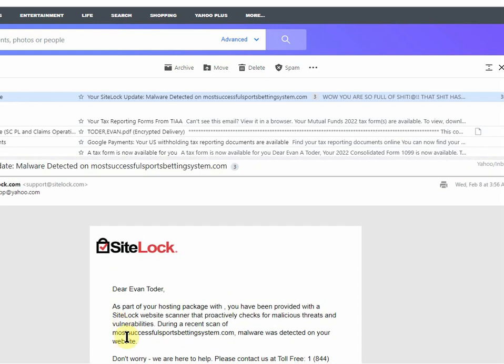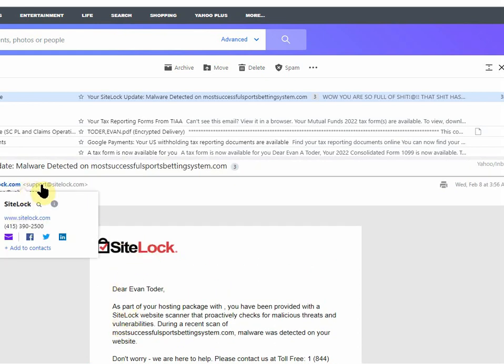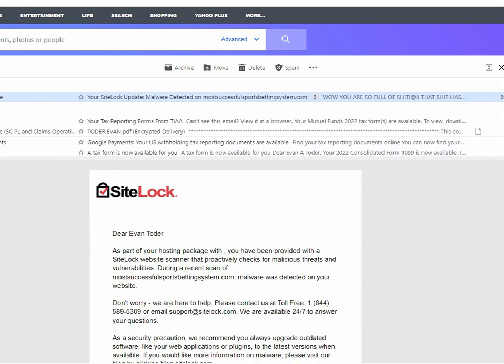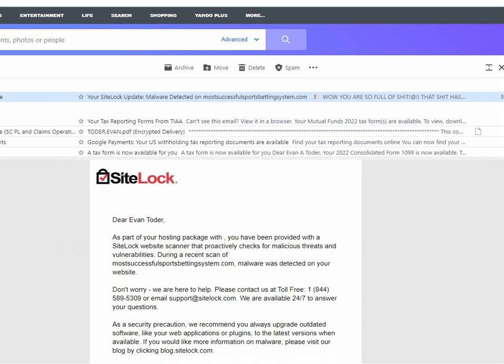And this is the official SiteLock website. It's not a scam because it says right there, support at SiteLock.com, and it has their 800 phone number.